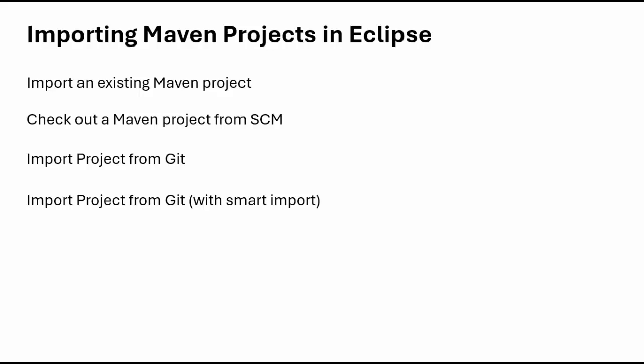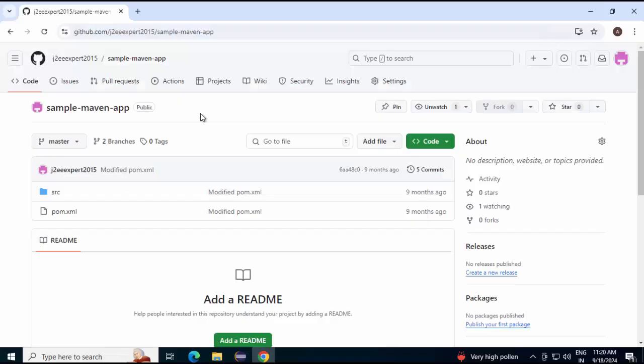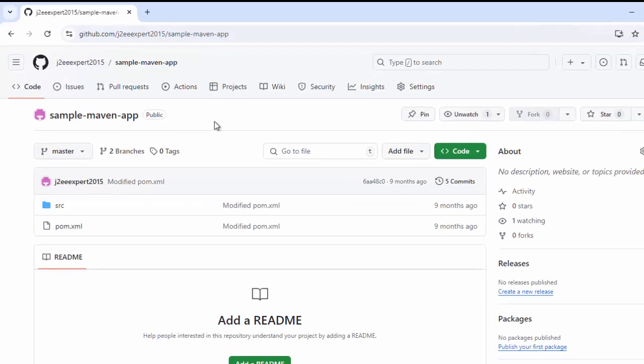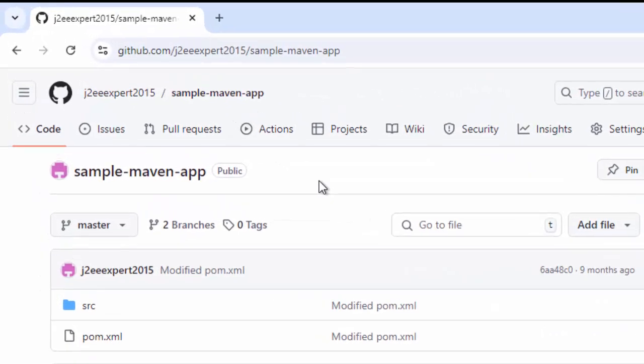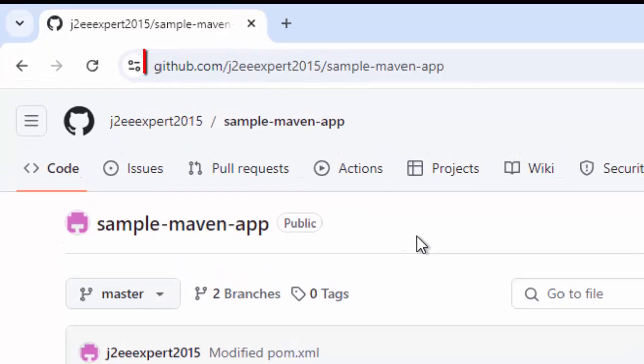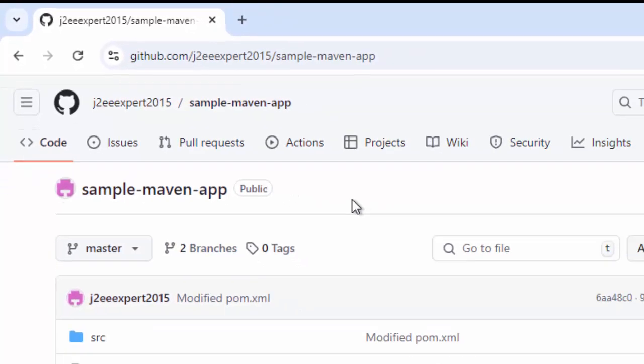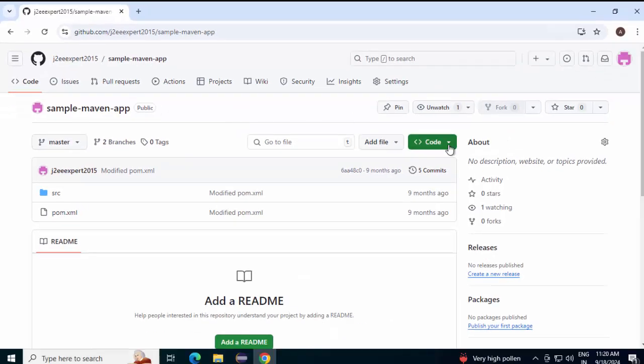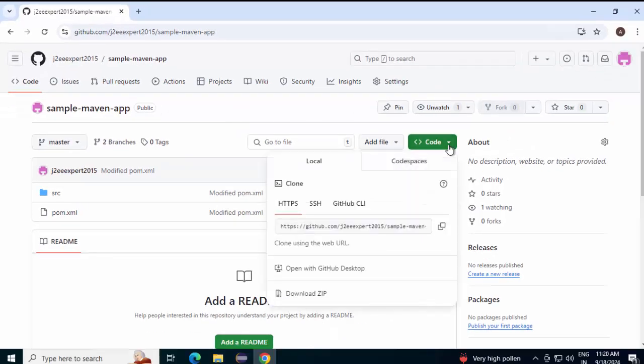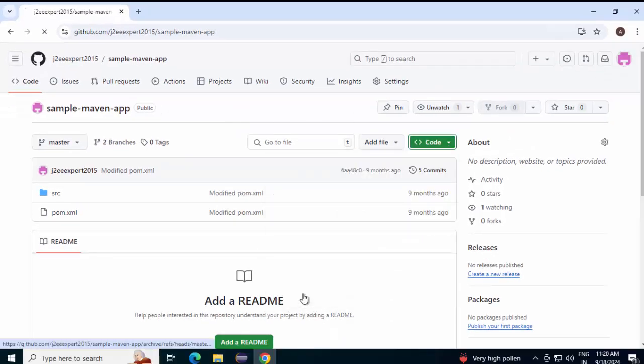Let's start with Import an existing Maven project. I have a sample Maven project here in this particular location, github.com J2Expert 2015 sample Maven app. Go here, click on this code button and download the zip file.